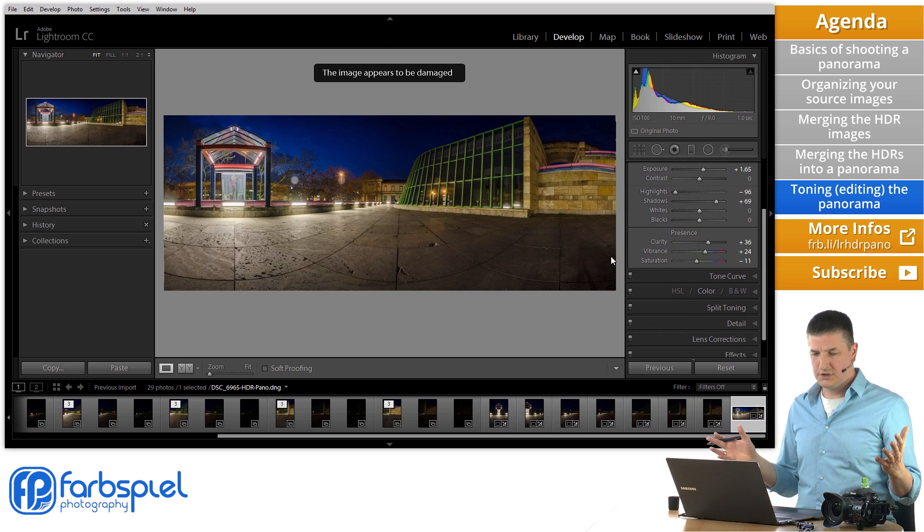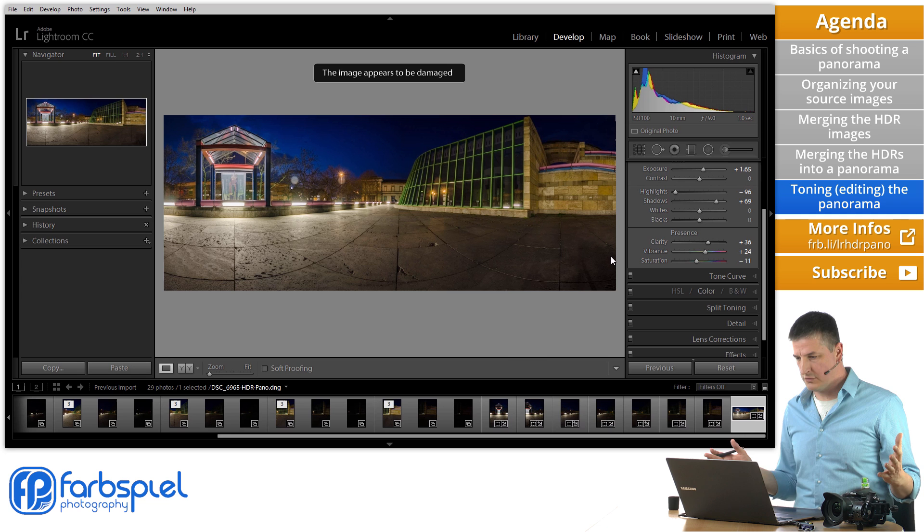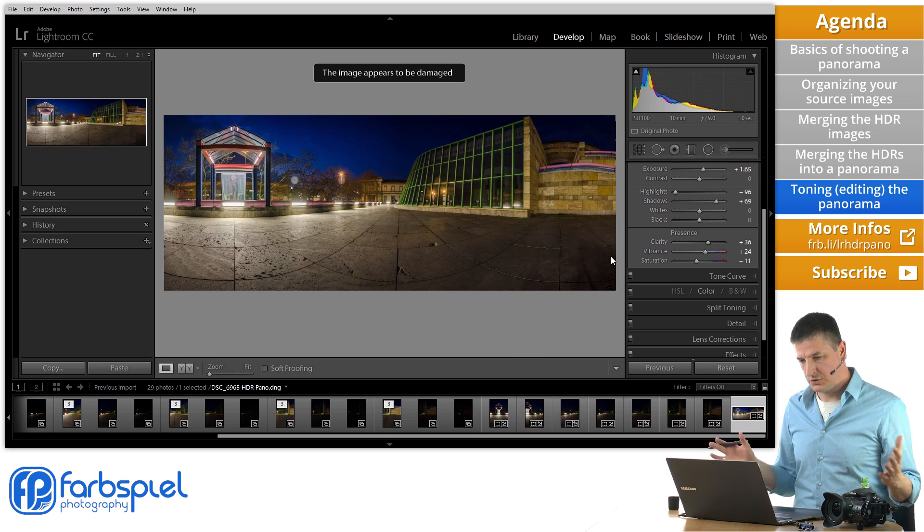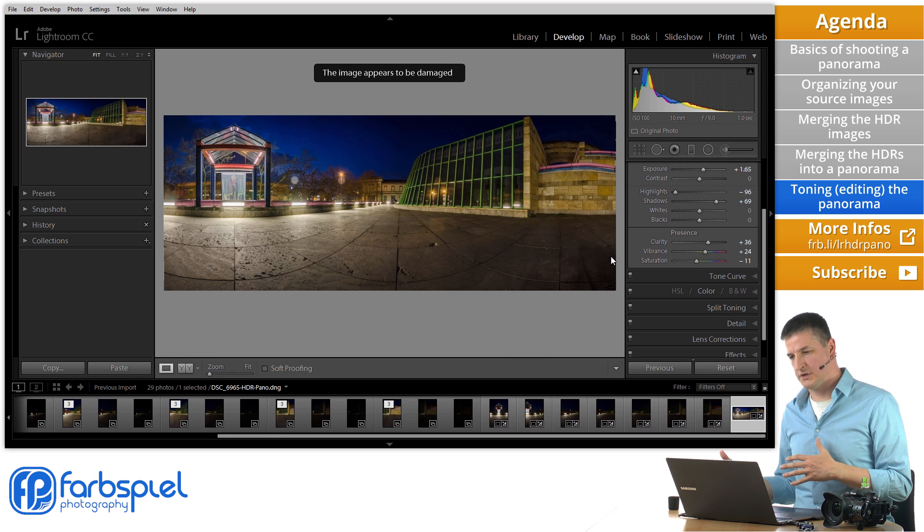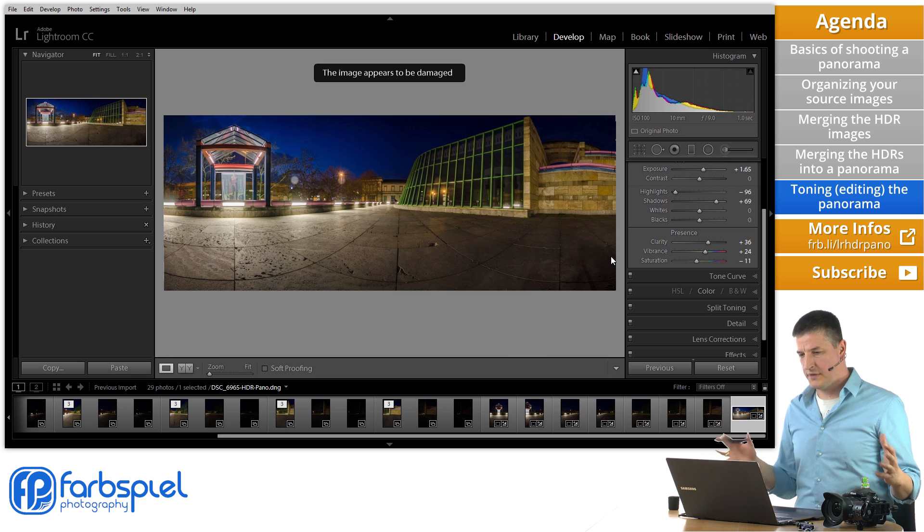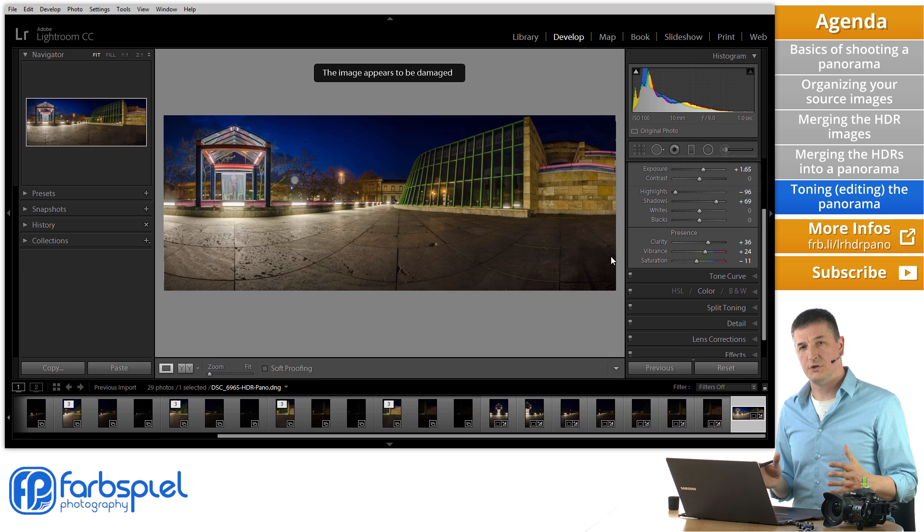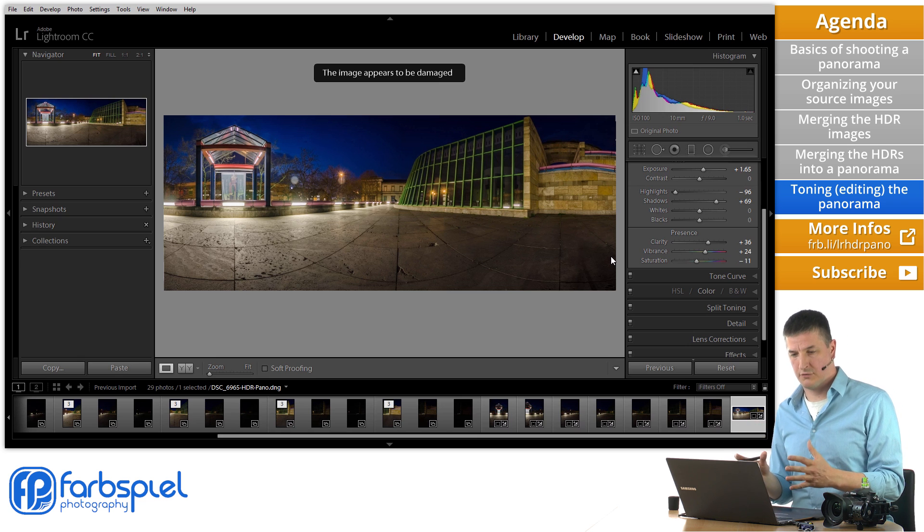And basically you can do anything you want with the image right now. Color adjustments, add a vignette, anything that you can do with a normal raw image you can do with that panorama.